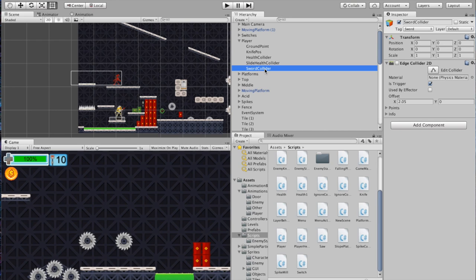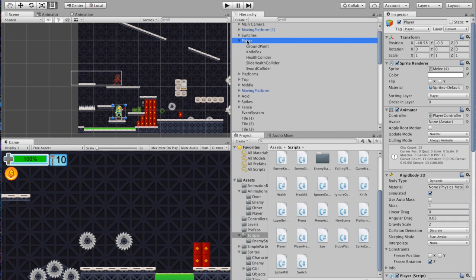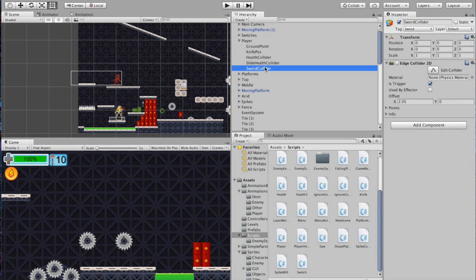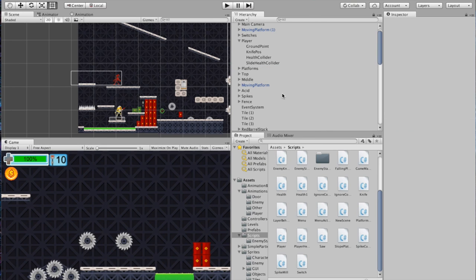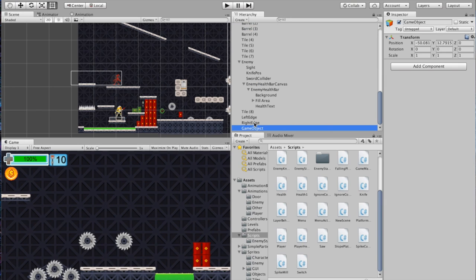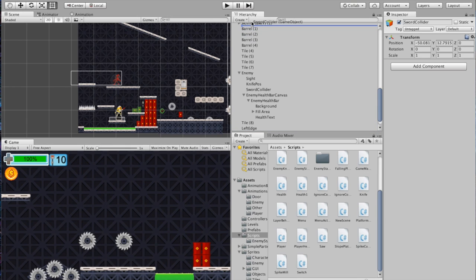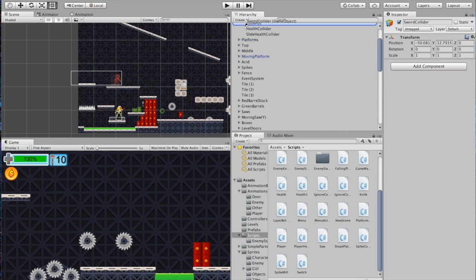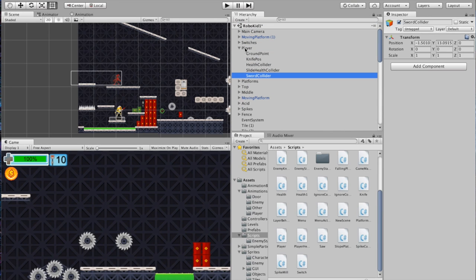First thing: underneath your player, let's delete our current sword collider. With player selected, go to Create and create an Empty. Call it Sword Collider. Drag it up so it's a child of your player. Now we're going to add something new called an Edge Collider. The Edge Collider is a pretty slick setup you can customize, and it's going to allow us to do a melee attack.